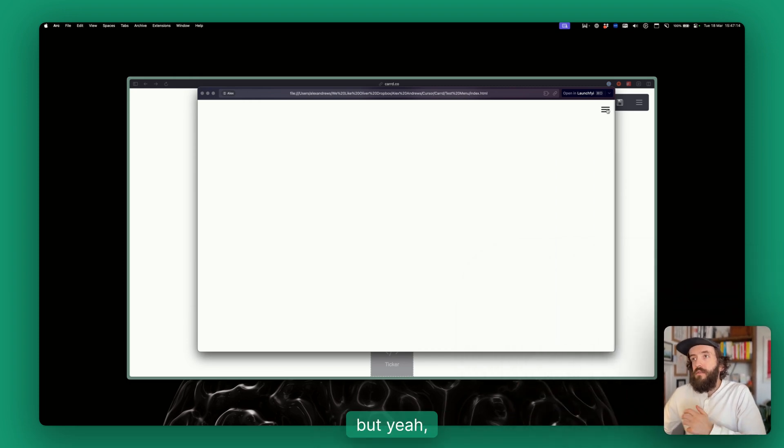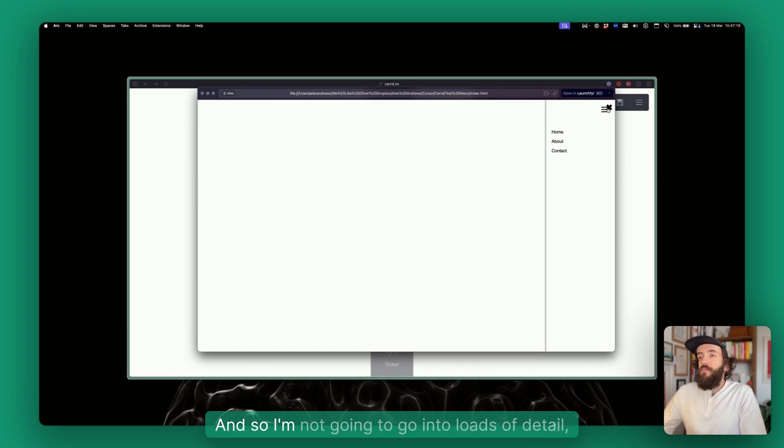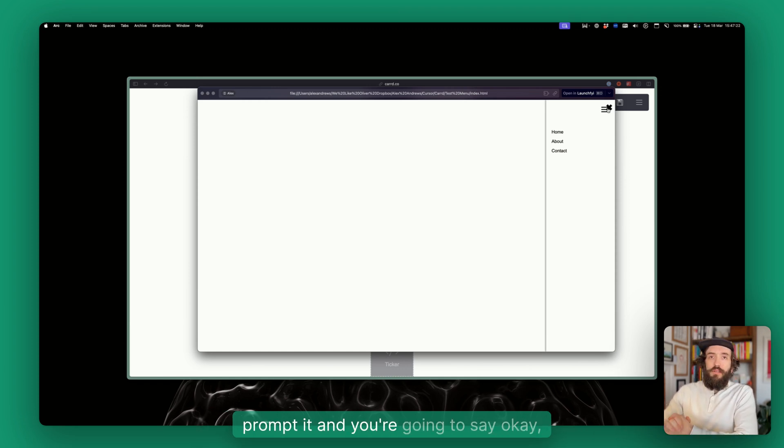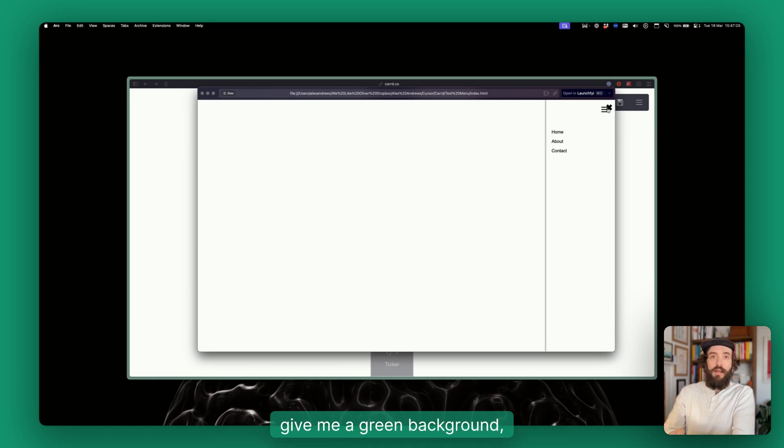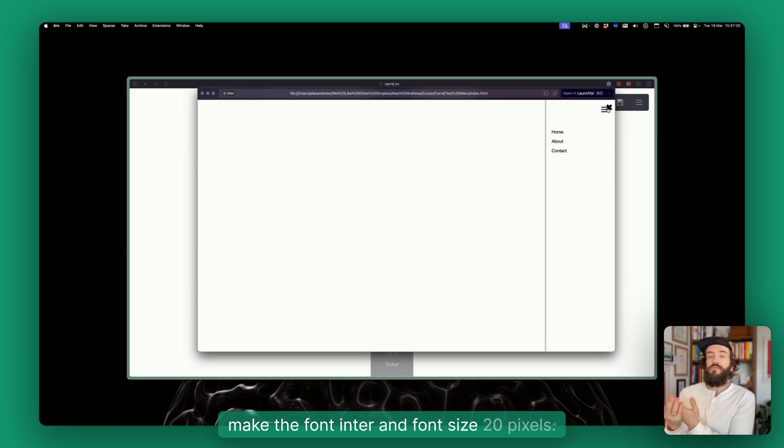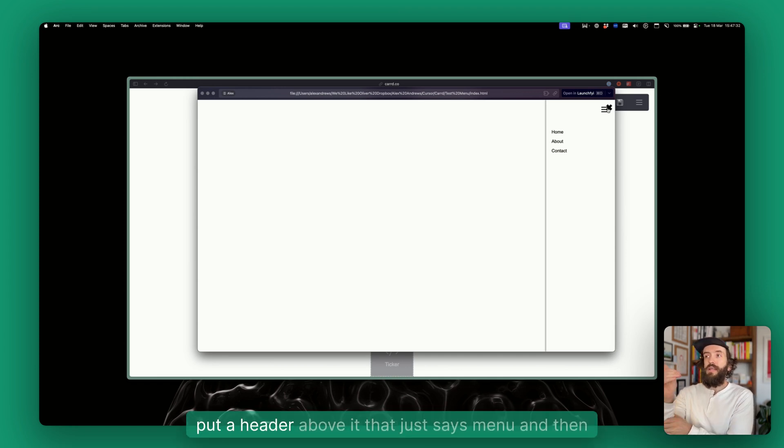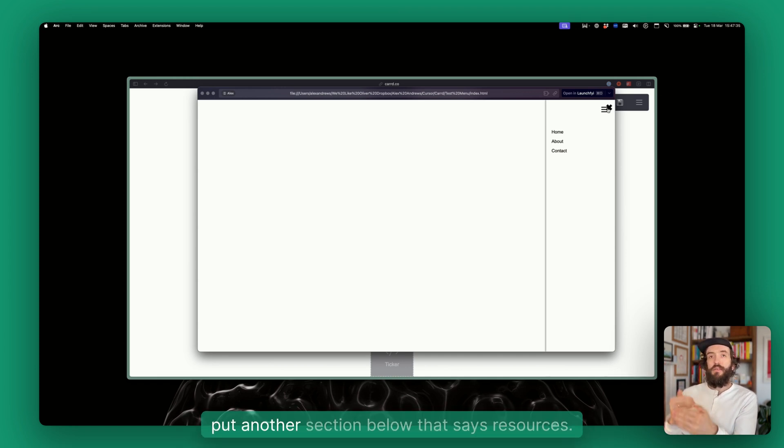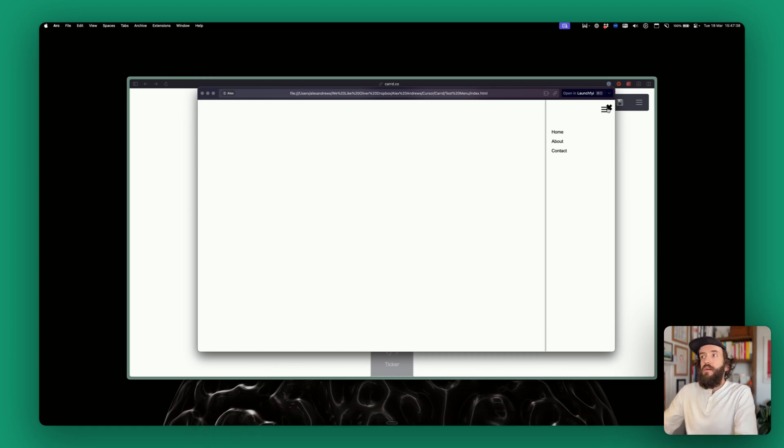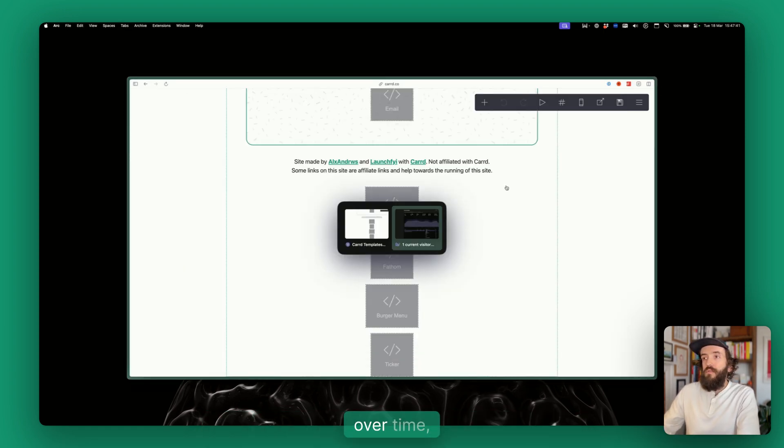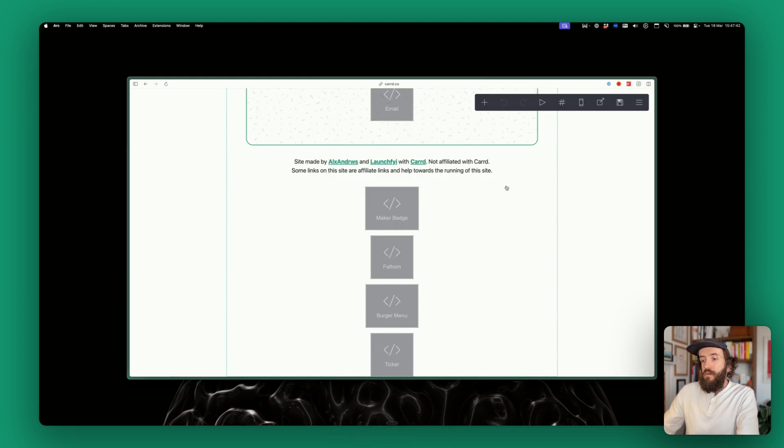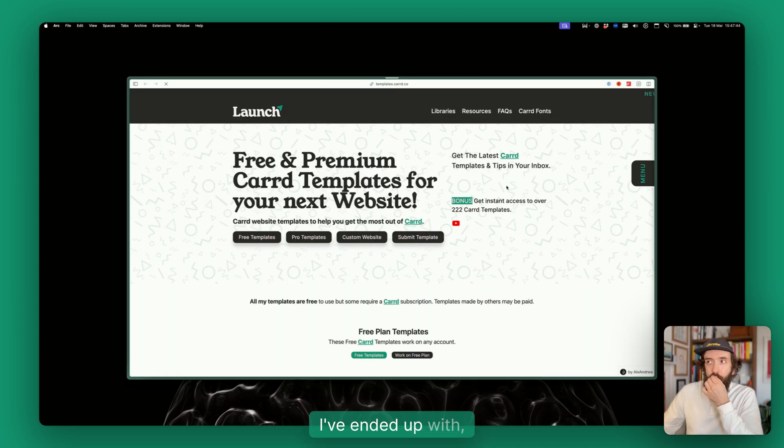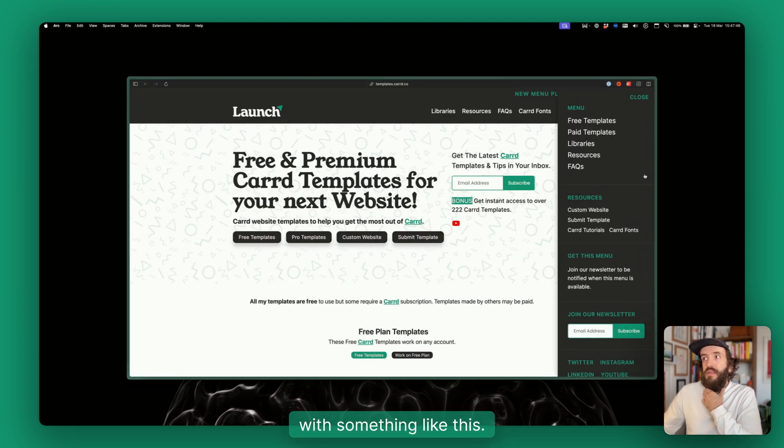But yeah, this is so great how quickly you can build this. I'm not going to go into loads of detail, but you can just imagine now you're going to prompt it and you're just going to say, okay, give me a green background, make the font into Arial and font size 20 pixels, give me a header above it that just says menu, and then put another section below that says resources. That's just literally what I've done. Over time I've ended up with something like this.